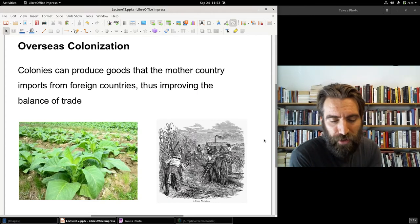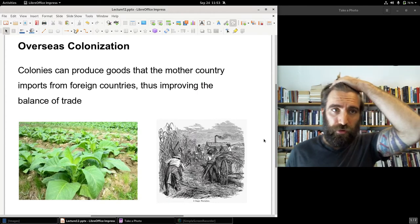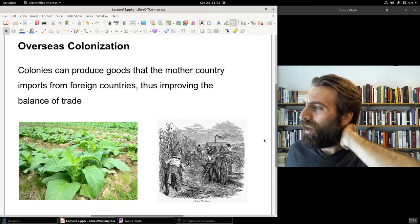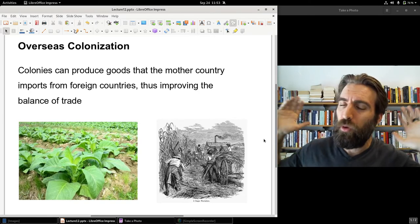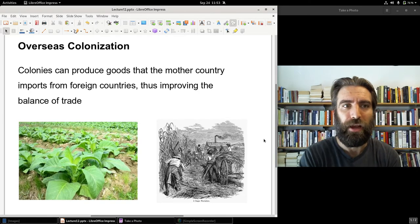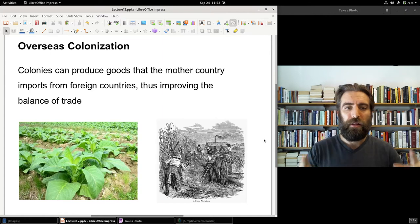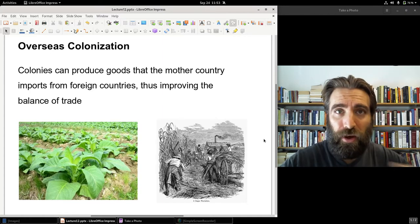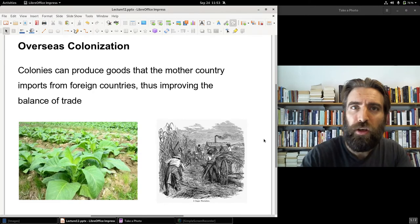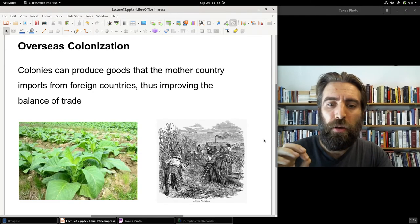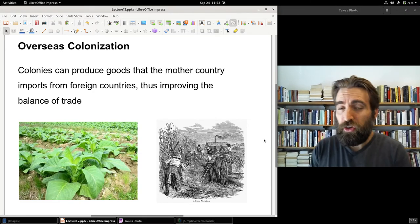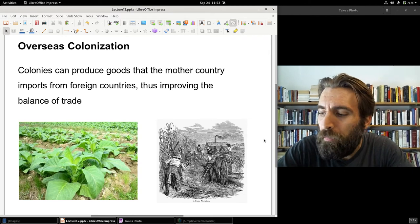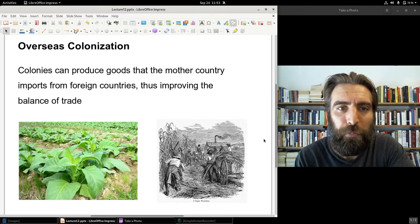Another way to secure a trade surplus was through colonization — through colonies. Spain colonized the Americas but focused on mining. A mercantilist says you can have colonies without any mines at all, and yet they'll still bring gold and silver into a country indirectly by improving the home country's trade balance. Colonies can produce goods that the mother country previously imported from foreign countries.